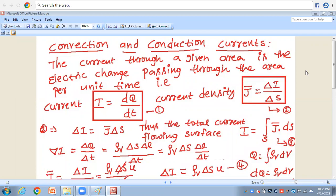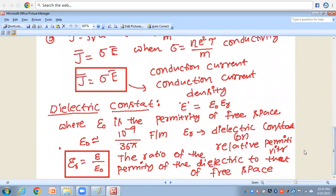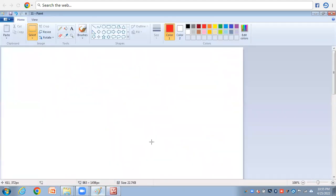Hi everyone. I am S.S. Kran. I am dealing in the course of electromagnetic waves and transmission lines. Last class, I discussed about convection and conduction currents, and also the dielectric constant. In this class, I would like to discuss about the continuity equation and relaxation time.